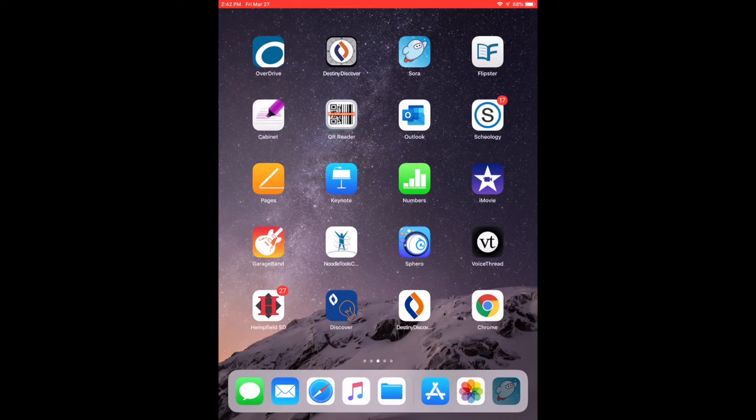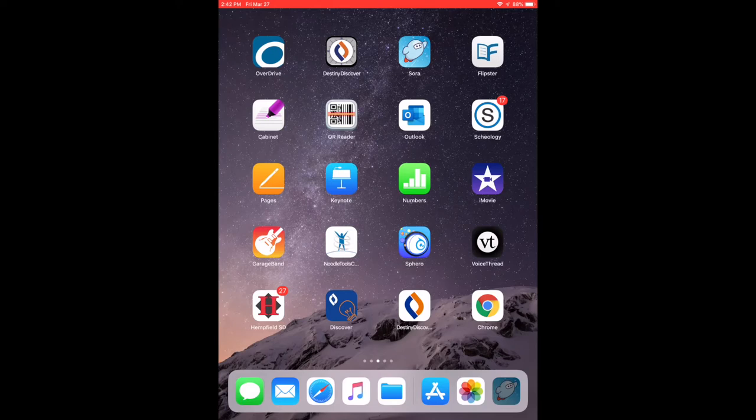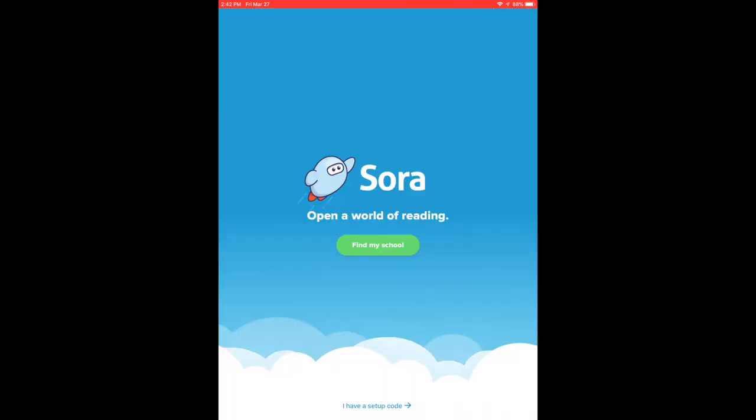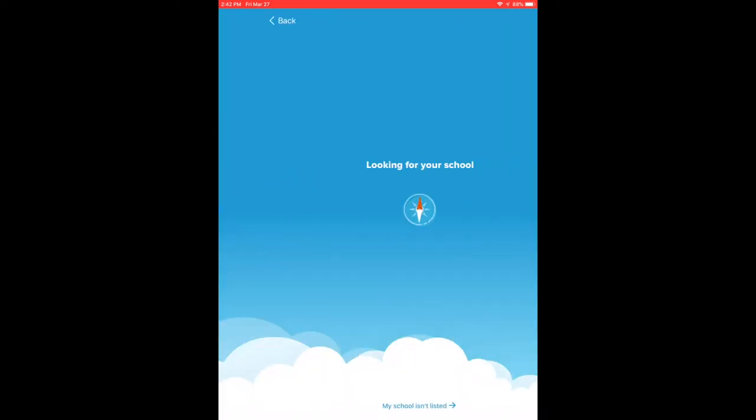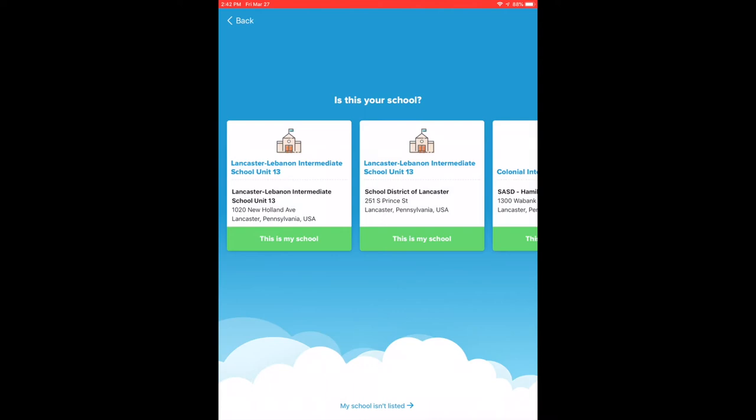How to access Sora. The first thing you'll need to do is go into self-service and download the Sora app. Once you open the app, you want to click on the green button that says find my school.